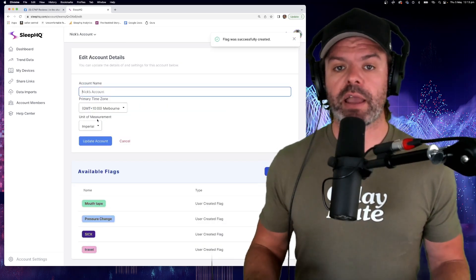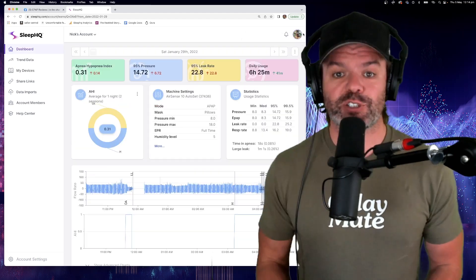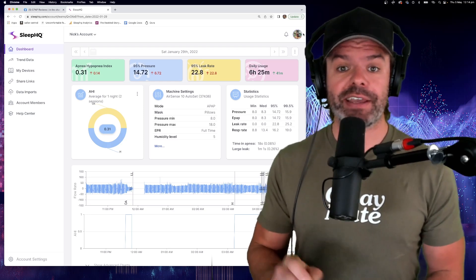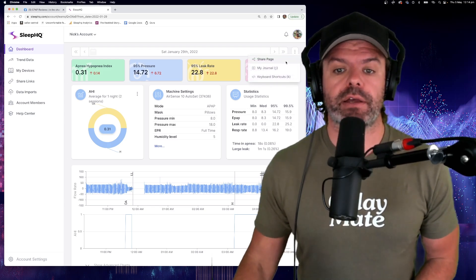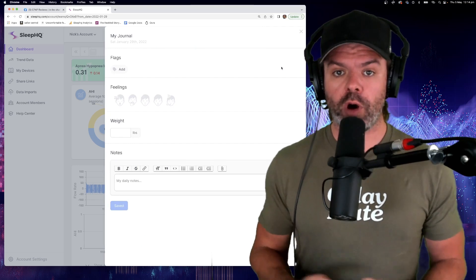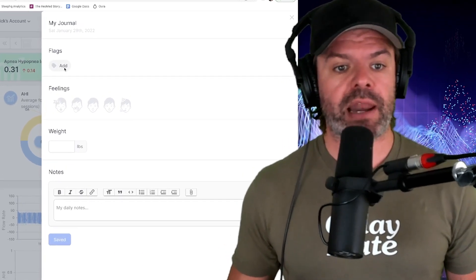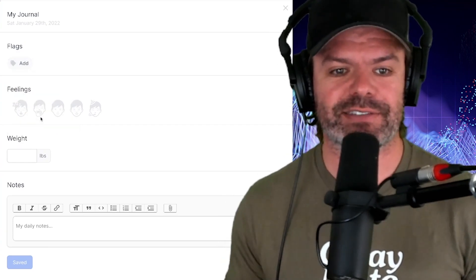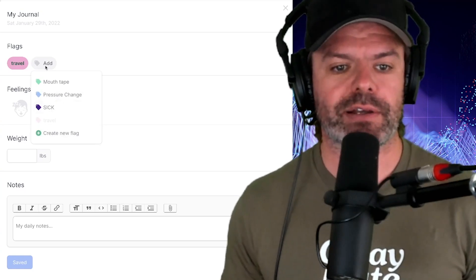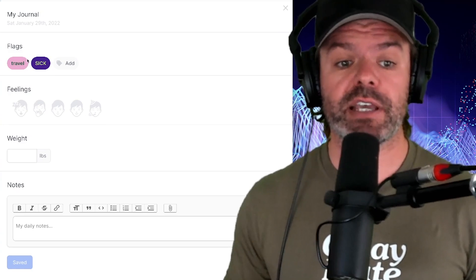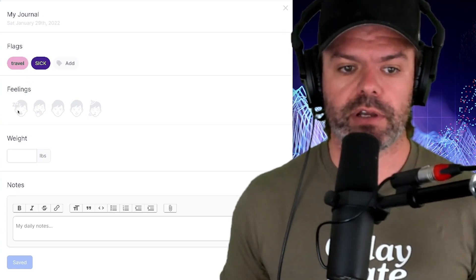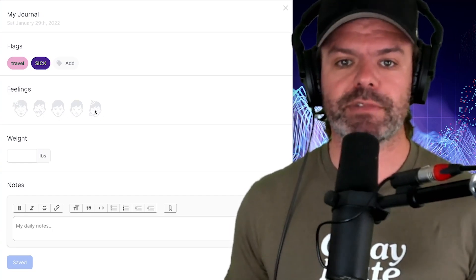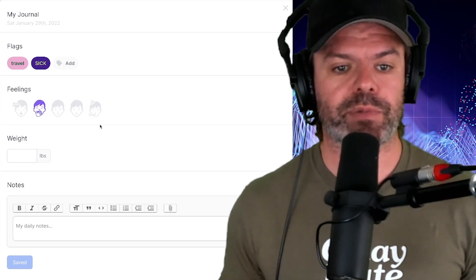Now once I've created a flag, I can now use that and add it to my therapy data and I'll show you that. So to bring up the Sleep Journal, we can simply hit J on our keyboard or we can click the three dots up here on the right-hand side and click my journal. And then the journal will pop in from the side. Now up the top here, we can add our flags. So let's put in the travel flag. All right. And we might put in another one. I was feeling sick. So I've put in two flags here. I can also put how I was feeling on the day. So we've got exhausted, tired, normal, good, energetic. So I was feeling very sleepy on that particular day.